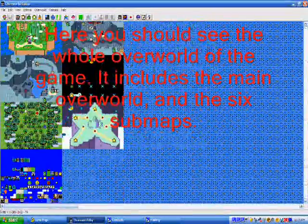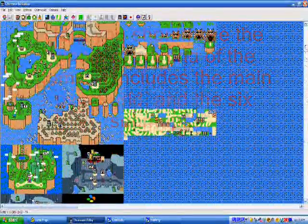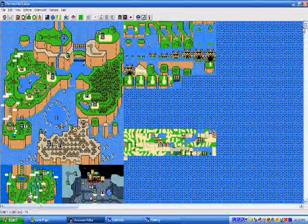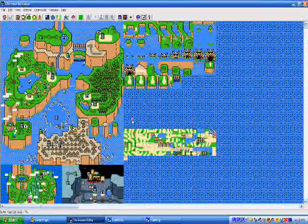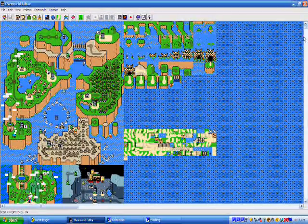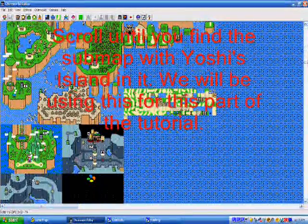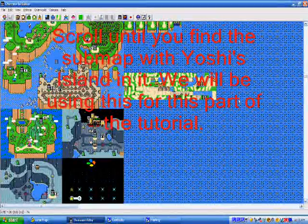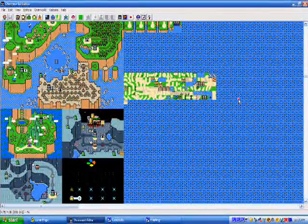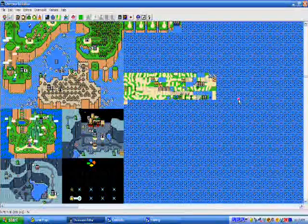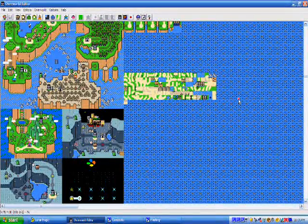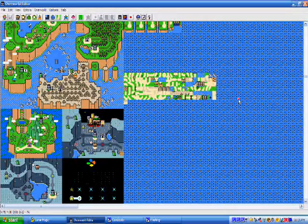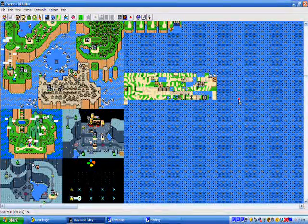In the overworld, it includes the main overworld and the six submaps. That is what, but we're only going to be using the Yoshi's Island submap, so scroll down until you find it. This is the submap we're going to be using. Now, let's start by taking out the land.